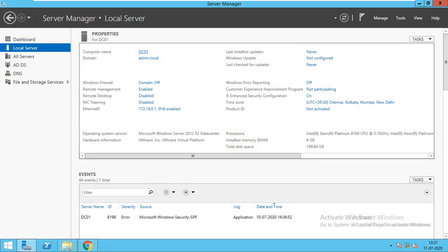You can see the computer name is tc01, domain is admin.local, firewall is off, and IP address is 172.16.1. IP is enabled and everything is correct.